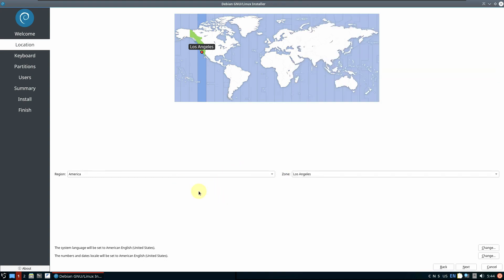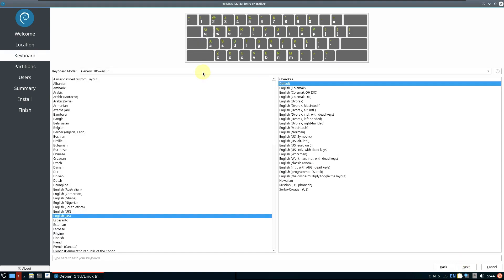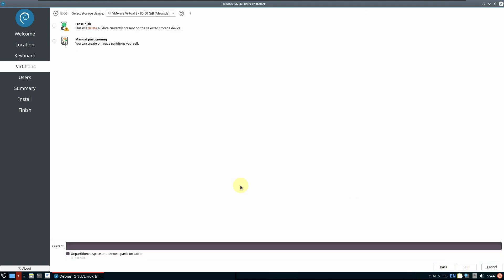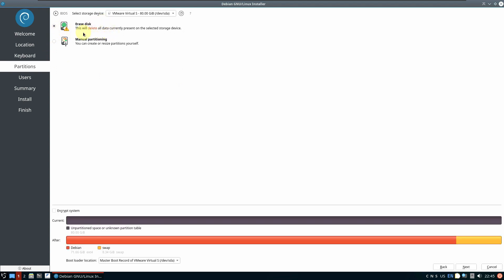For location, you can use the dropdown menu or the map pointer. Click Next after you're done. Choose your keyboard layout and test it by typing, then click Next. Choose your hard disk — if you have multiple disks you'll see multiple options. I'm on VMware so I see an 80 GB VMware virtual disk. If you want to delete the current OS and install Debian 12 LXQt, choose the erase option — but be careful, it deletes everything including media files and the existing operating system.